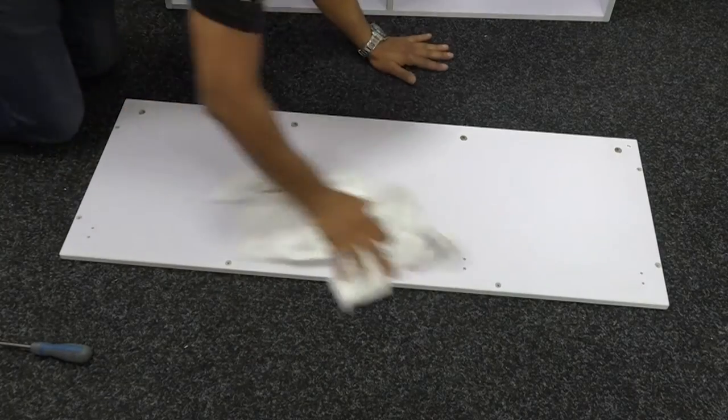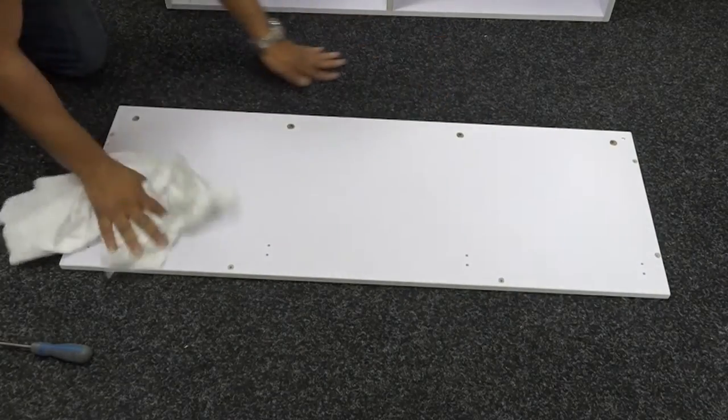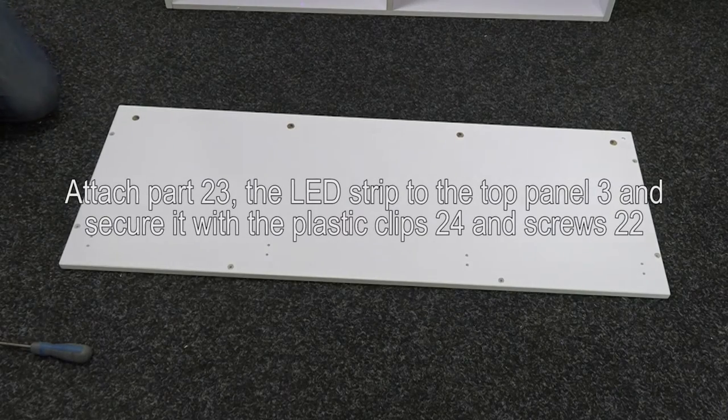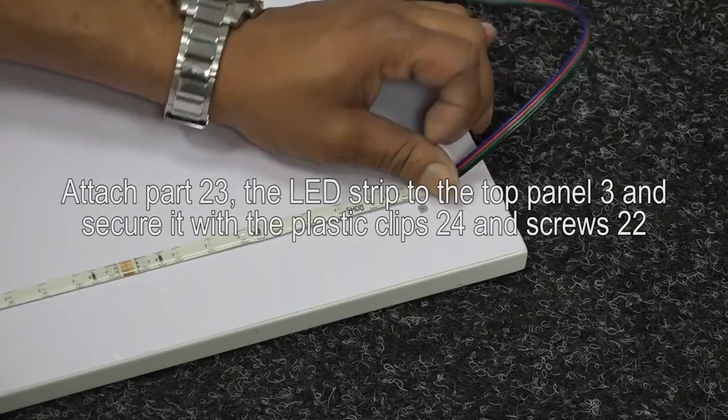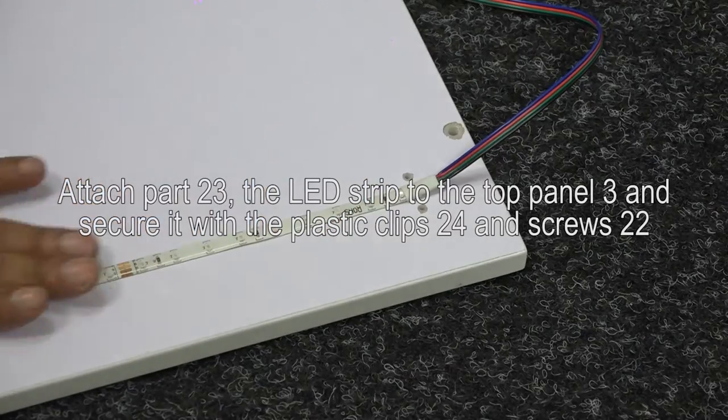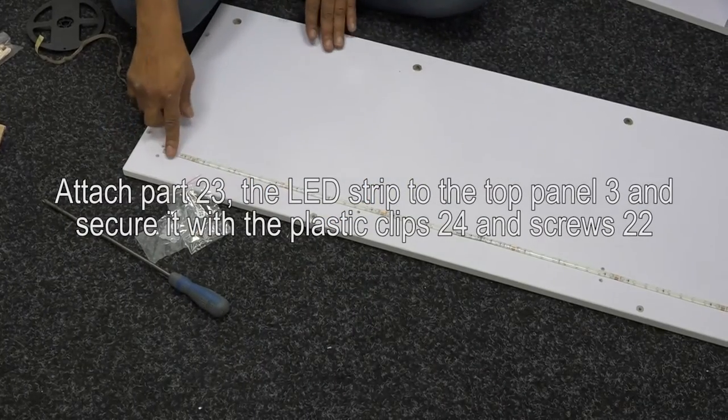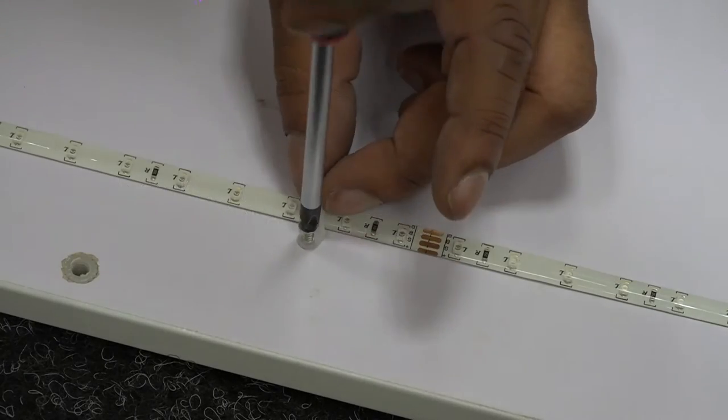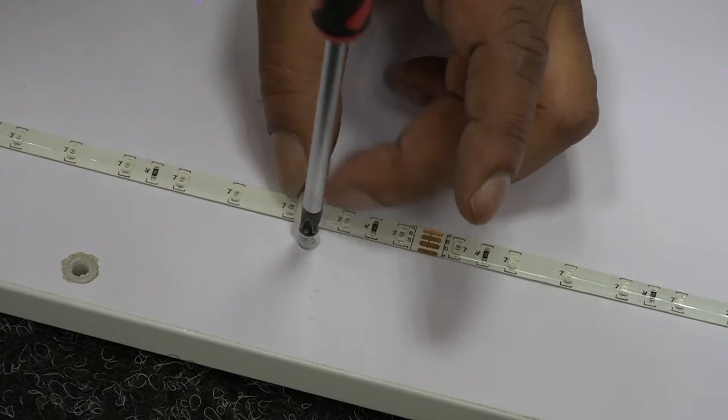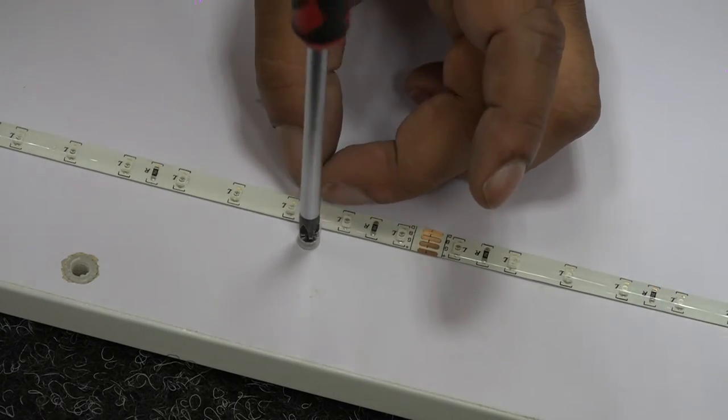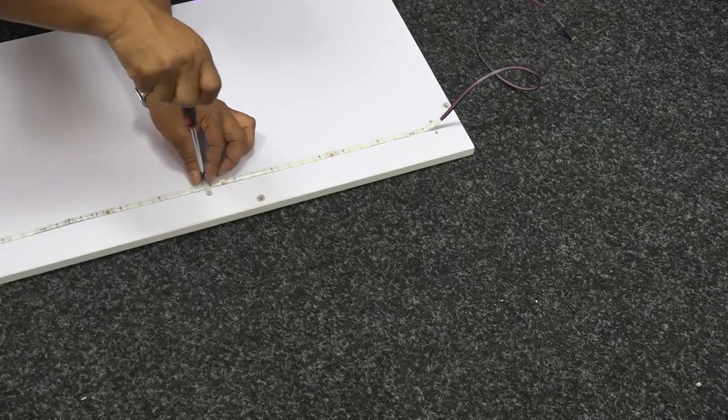You now need to attach part 23, the LED strip to the underside of the top panel 3 using the adhesive side and secure it with the plastic clips 24 and screws 22. Make sure the surface is clean and stick the LEDs between the screw holes on the top panel. Then, simply screw the plastic clips in place as seen here.